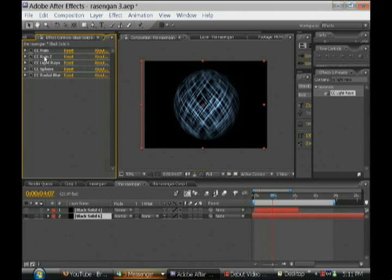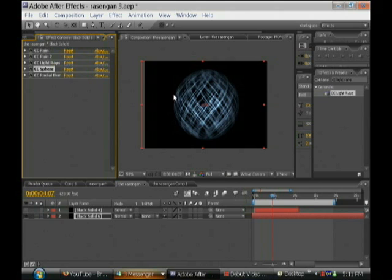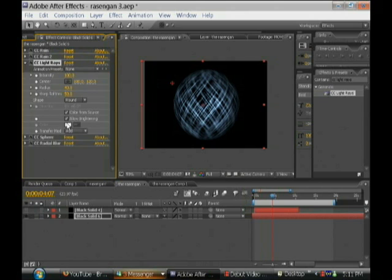And I do this because the CC sphere effect takes everything that's on a layer and basically makes it into a world. So it's going to take the light effect too, it's going to make it look better and actually make it respond.